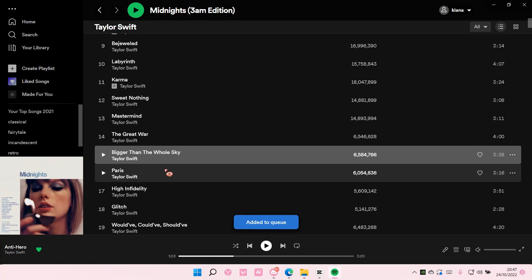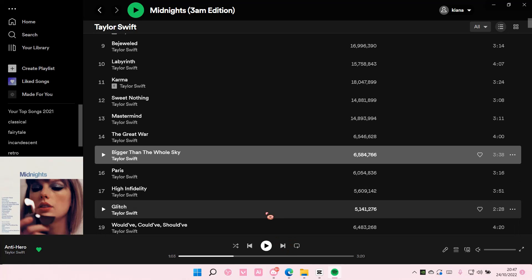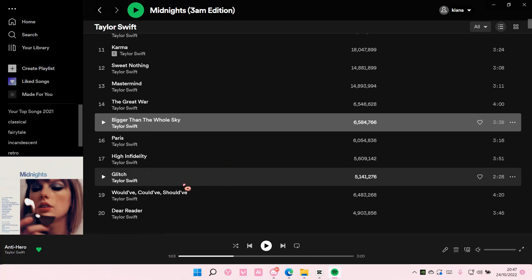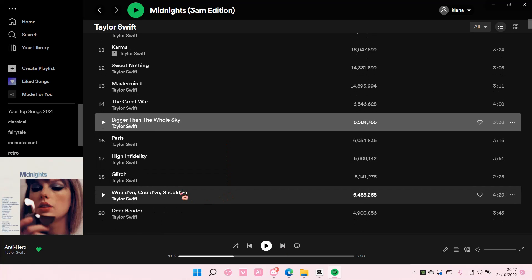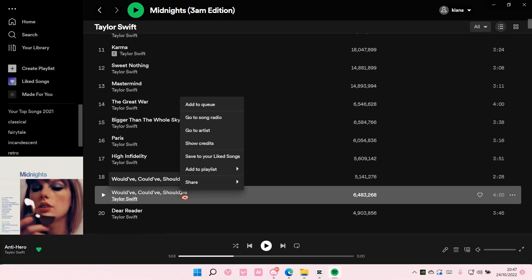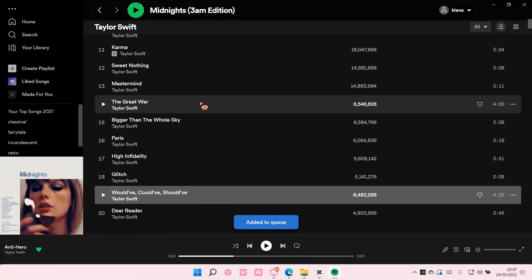So when I'm done listening to this song, it's going to go to that song and I want to also add this to queue. So I'm just going to right click and select add to queue.